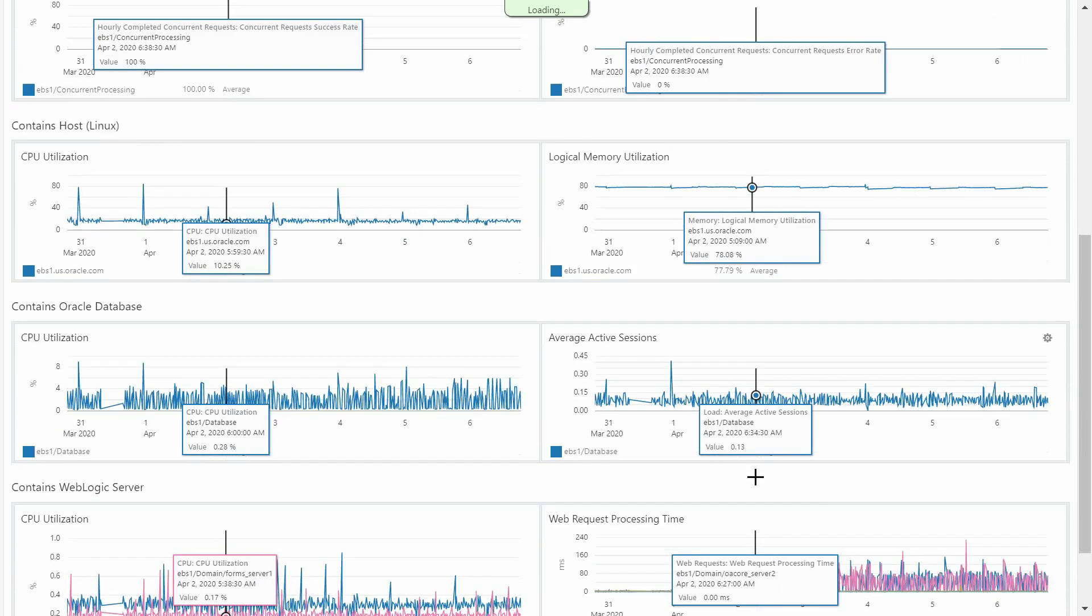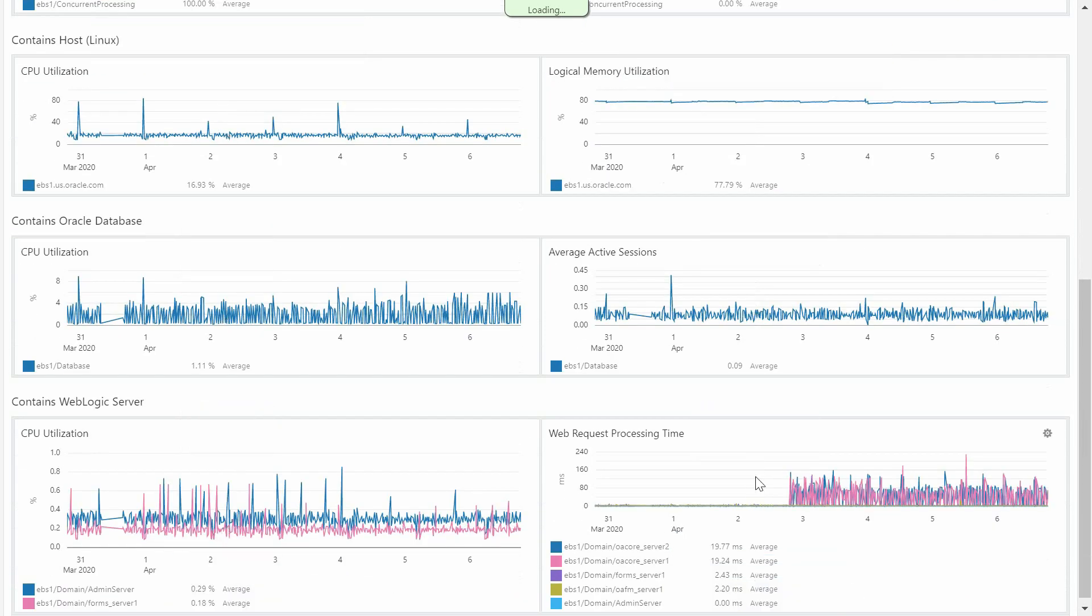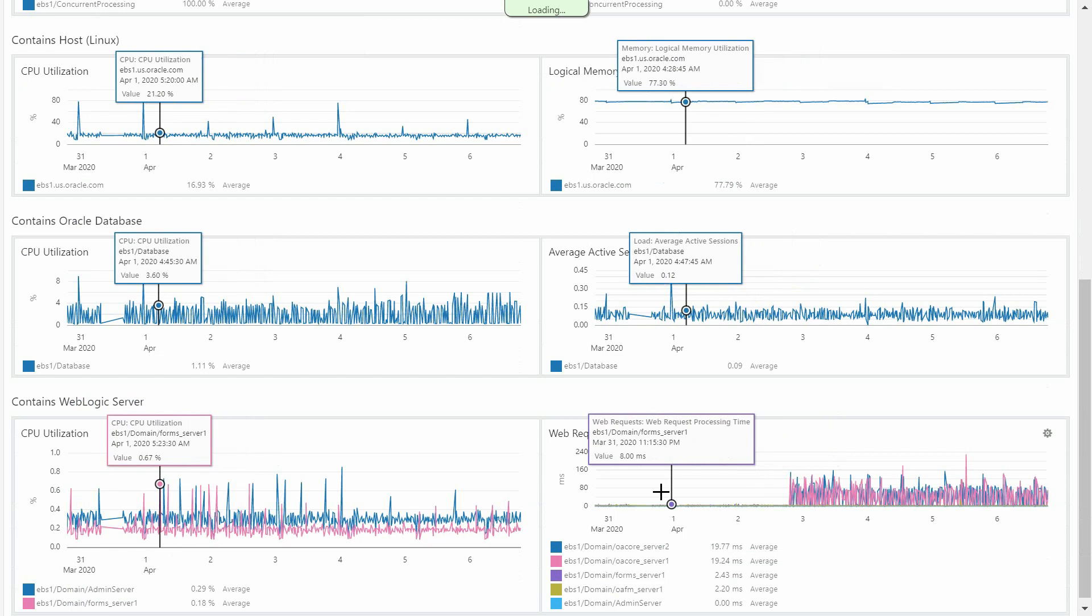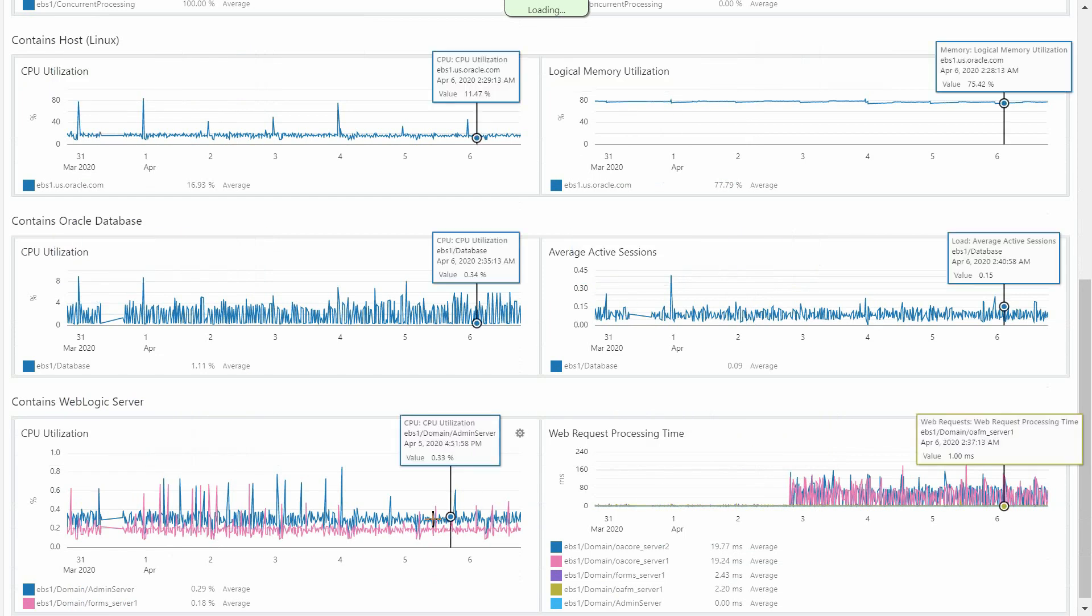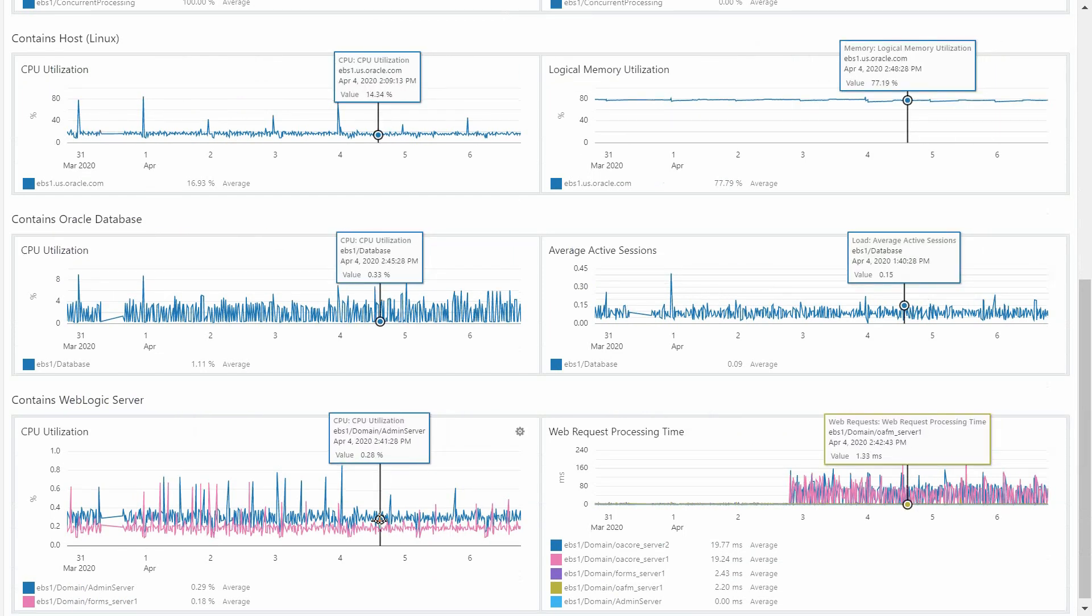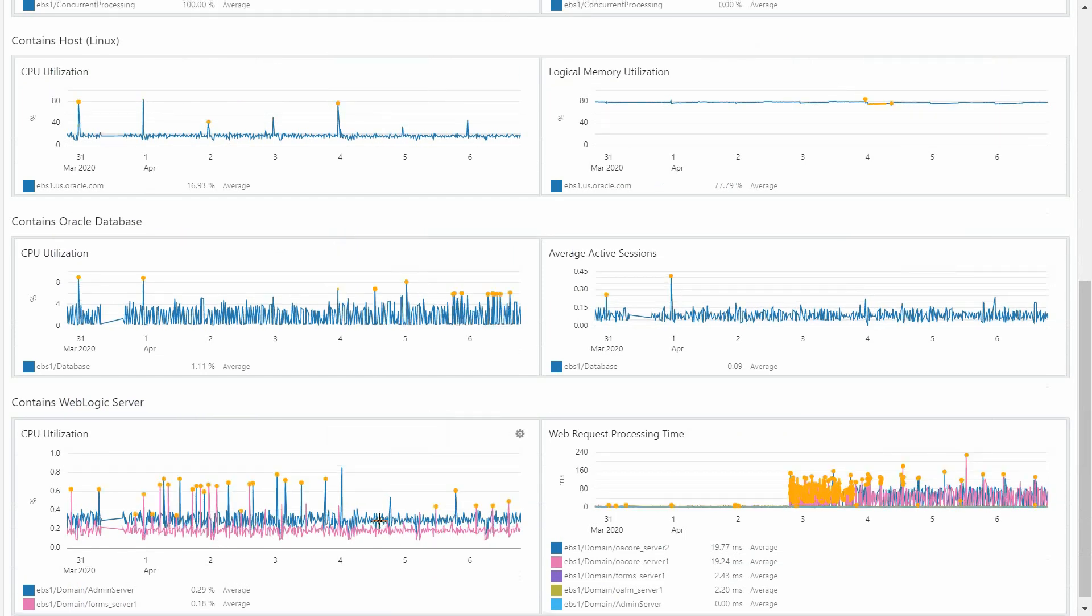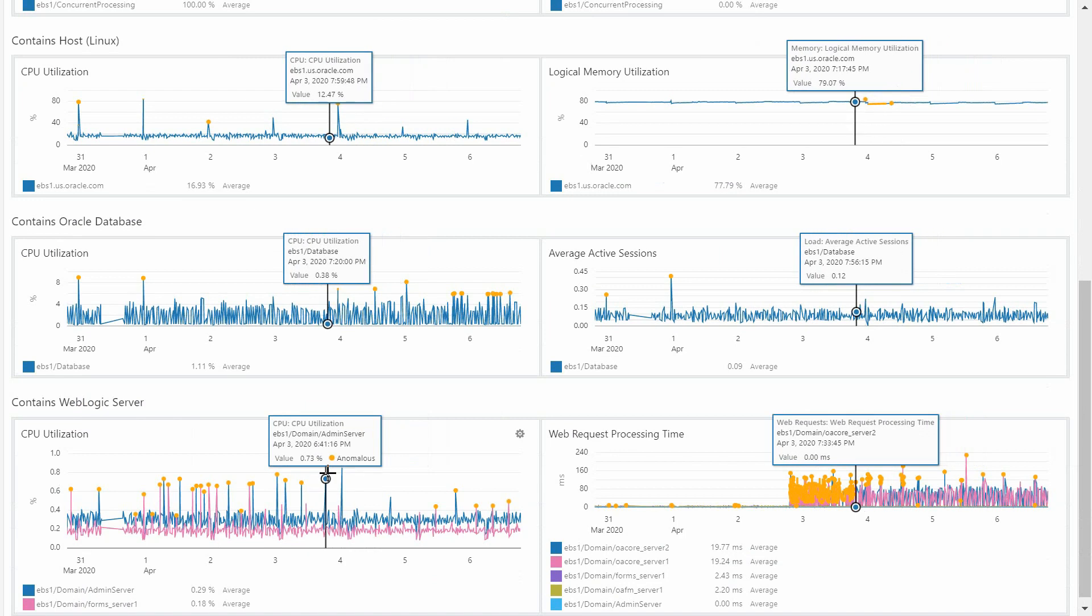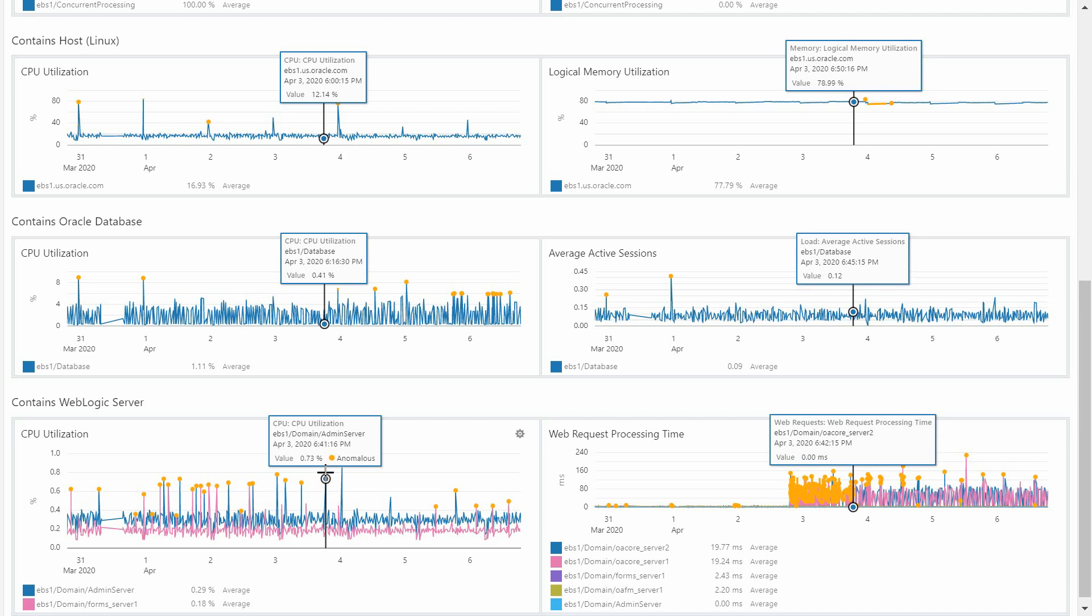It shows associated entities, metric status, alerts, CPU and memory utilization, and so on. Also, machine learning capabilities allow you to discover when there are anomalies in your system, drawing a small orange spot just in the time when it happens.